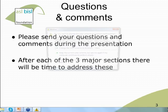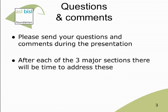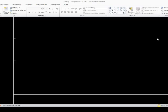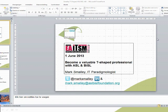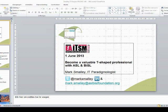Excuse that little technical glitch. After each period of about 15 minutes we'll have a little break and I'll deal with any questions or comments that you've made.